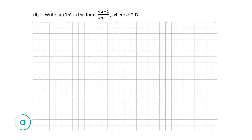The next question, question A part 2, asks us to write tan of 15 in the form root A minus 1 divided by root A plus 1, where A is a natural number. My biggest tip for a question like this, which comes directly after the proof, is to remember what you've done in the proof and try to apply it here. You won't find tan of 15 in the log tables, so let's go there now.